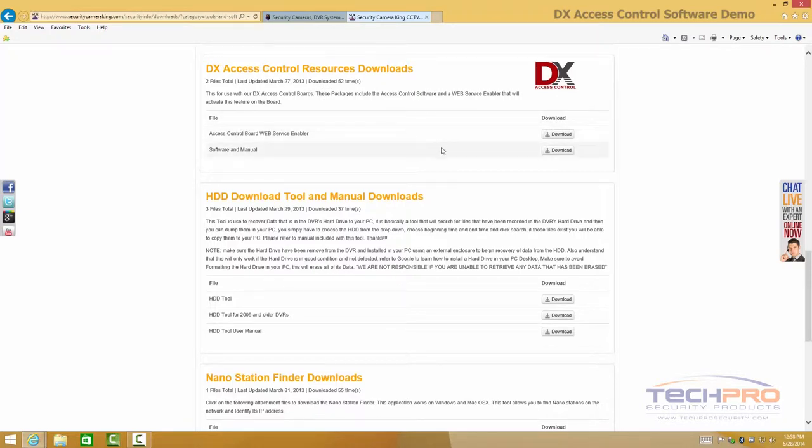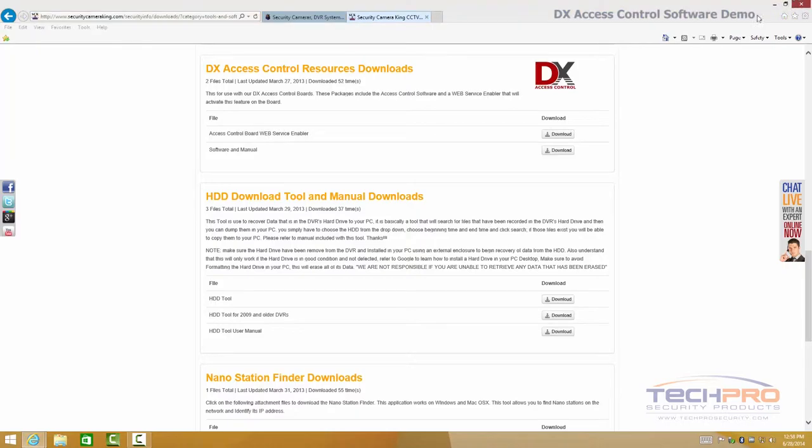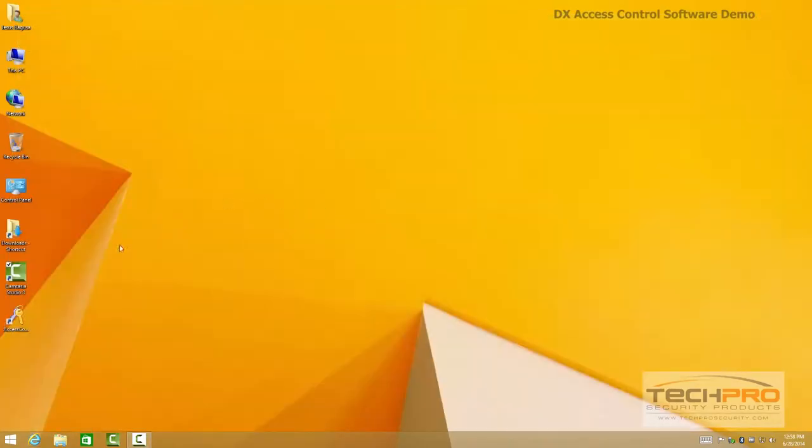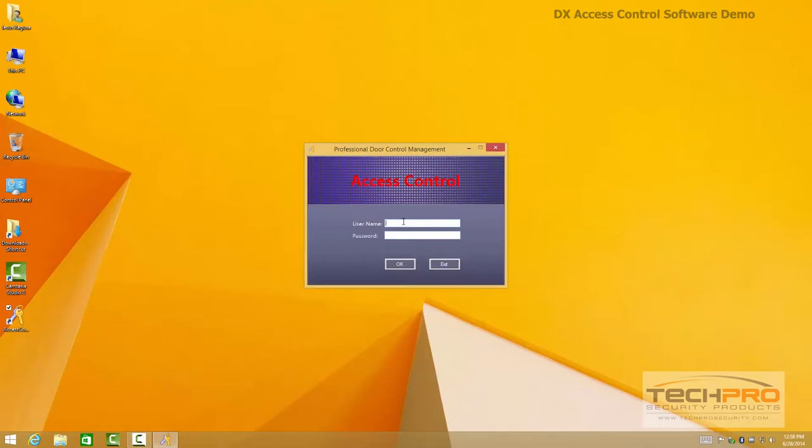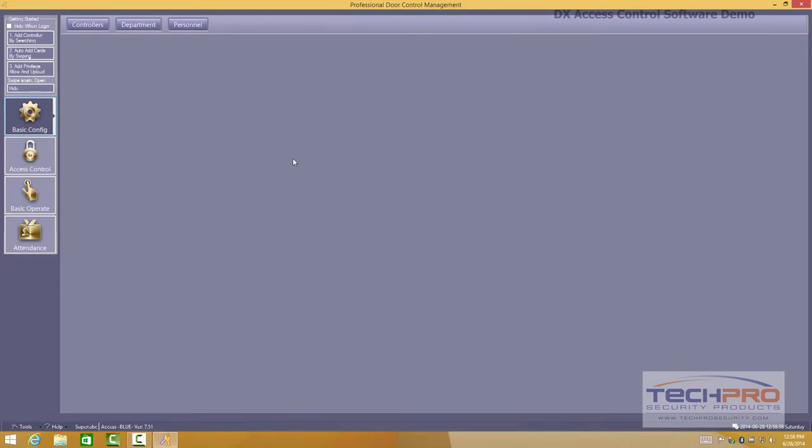These two softwares are key for you to find the board once it's connected to your network and this is the software and manual. I already installed the software and it's very simple. The user name and password is ABC. Password is 123. All of that can be changed of course.